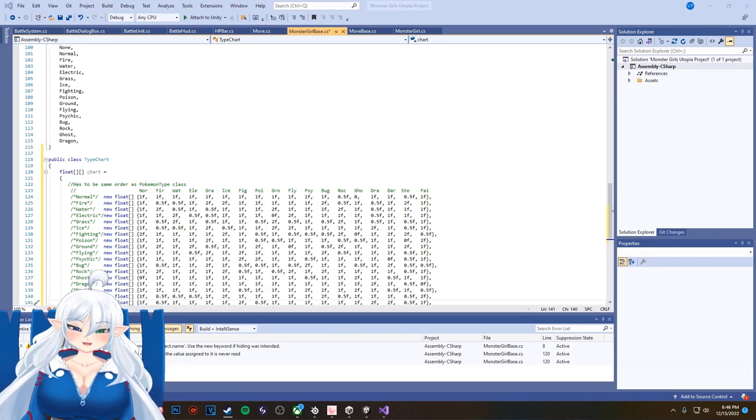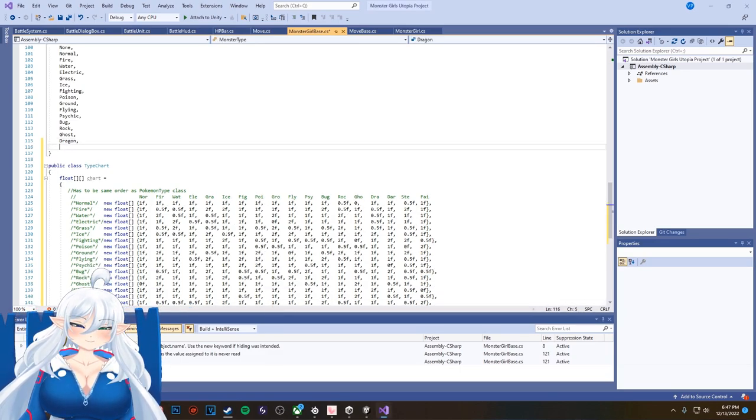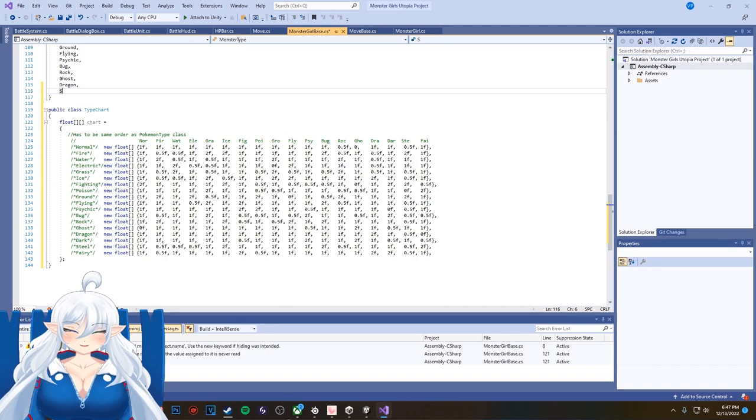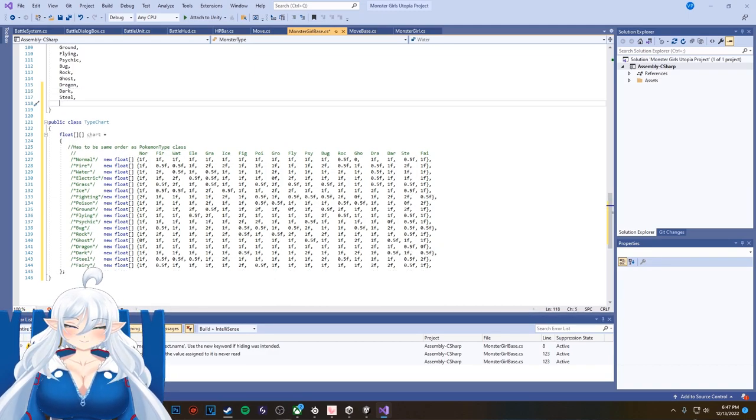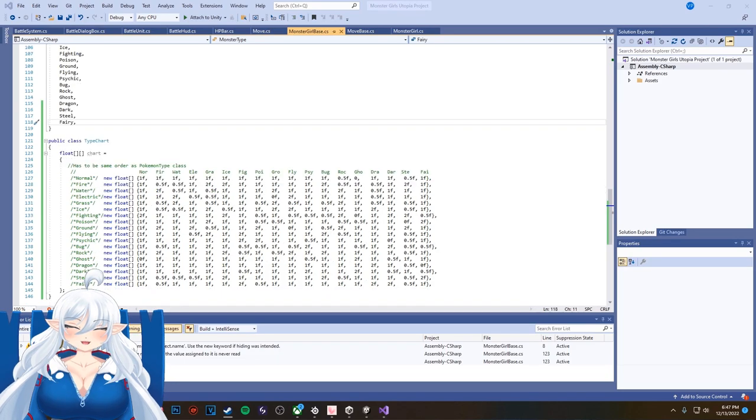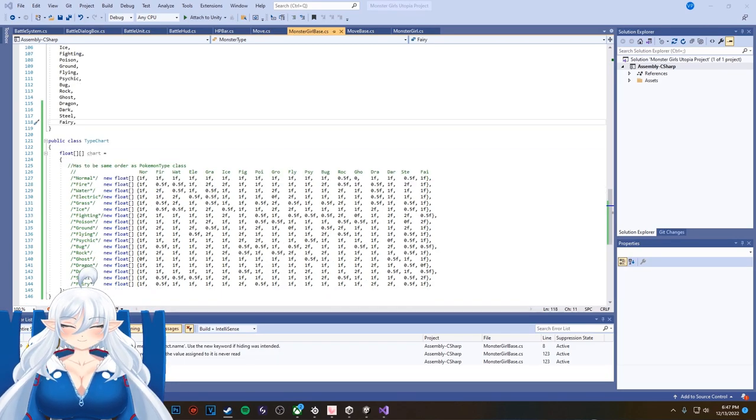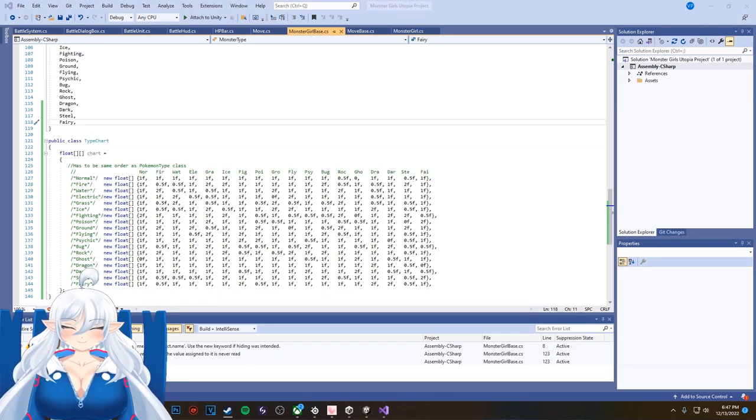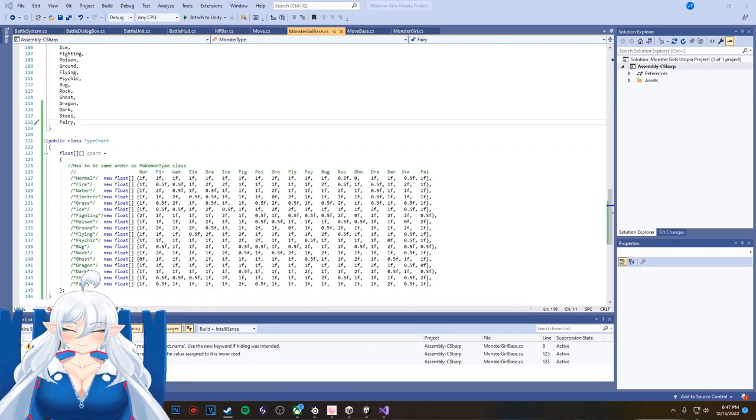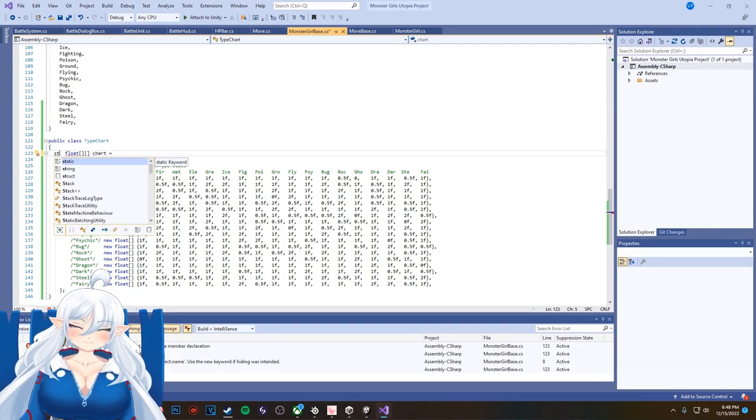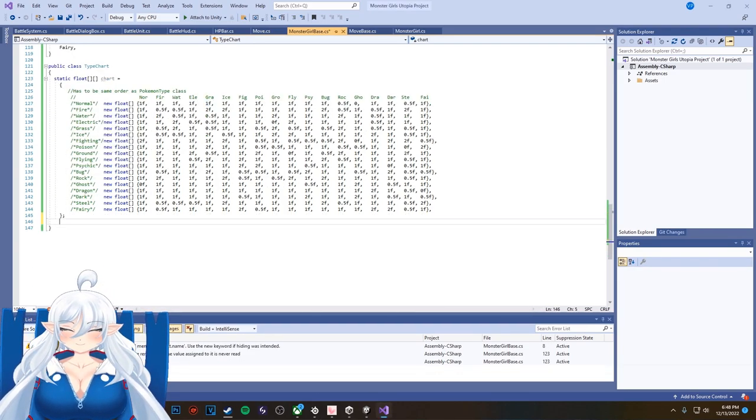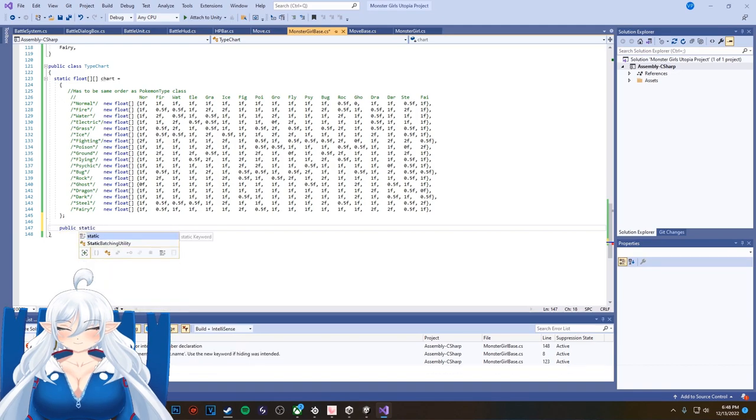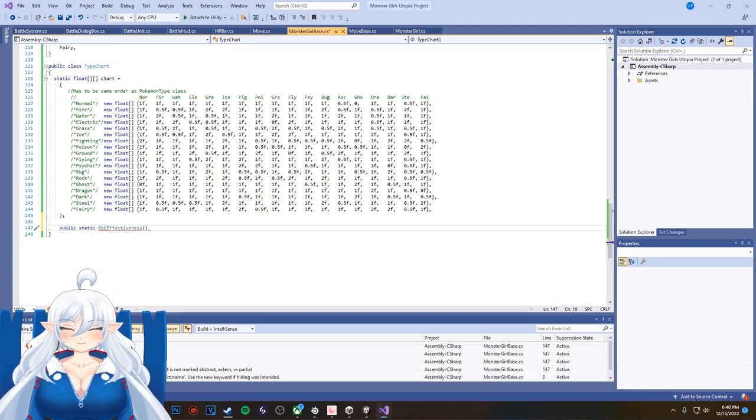I have it to where it also understands both typings as well. So if a monster girl has like fire and normal, the game will recognize that there's a normal type and I'm hitting it with a fighting type move, even though it's still fire, and it'll show.